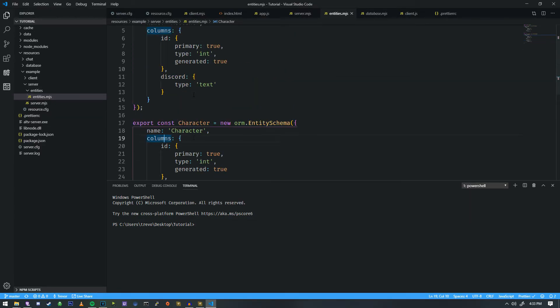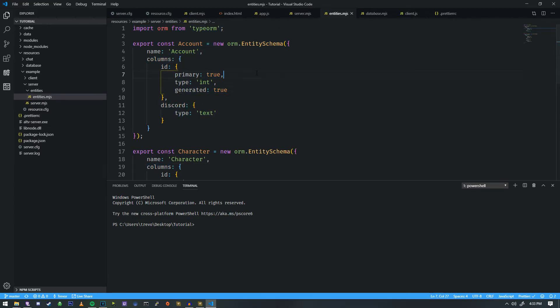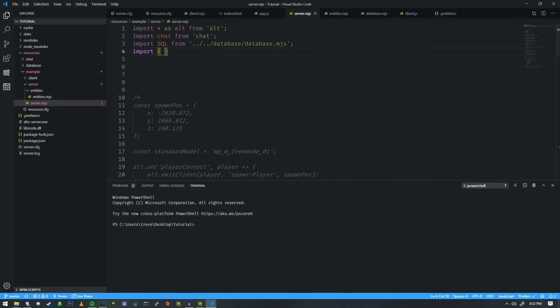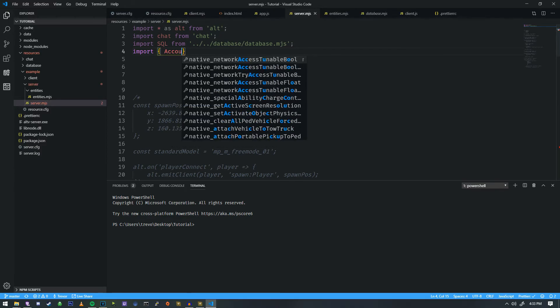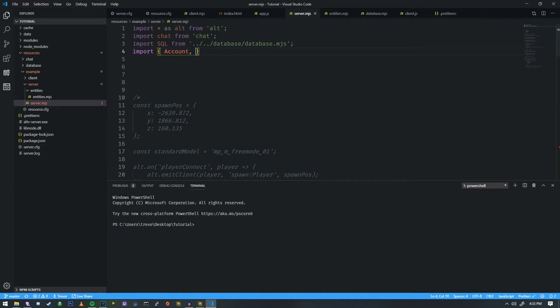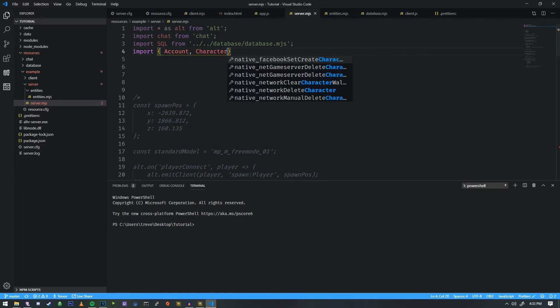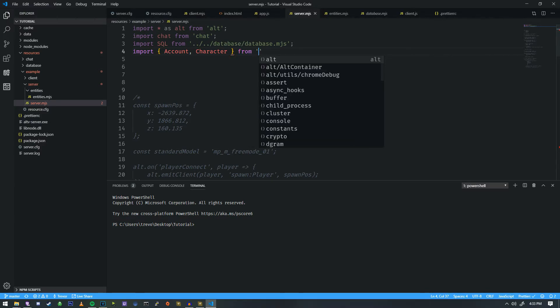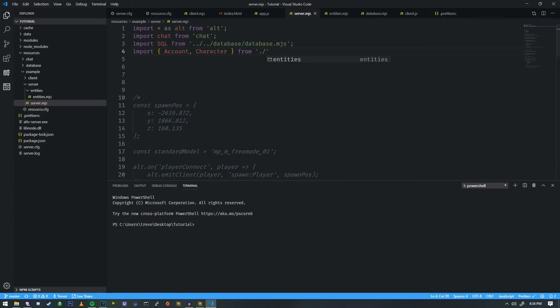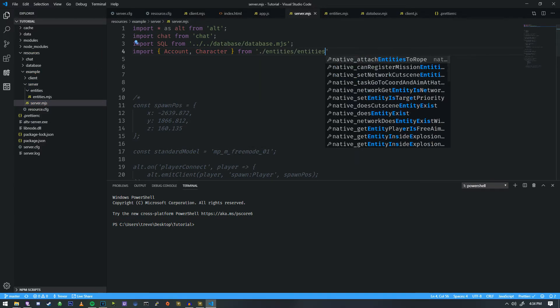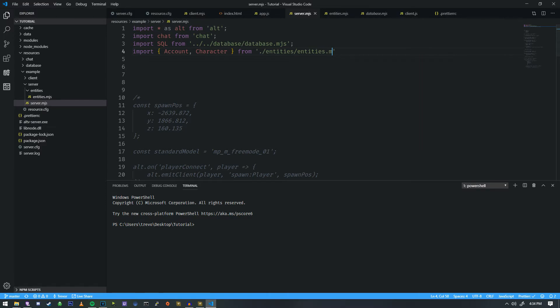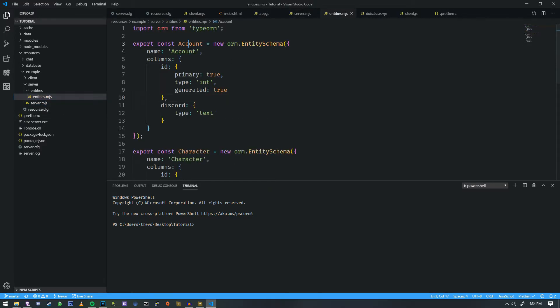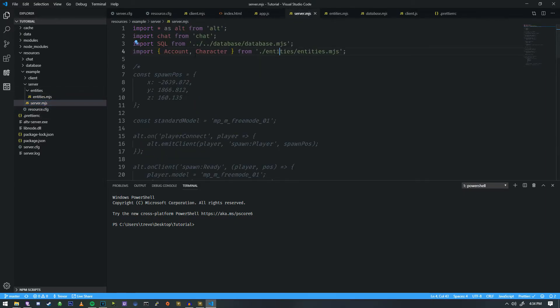So how do we integrate these into the server, we need to import them. So if we do import, and we're going to do account and character from, we're going to do dot slash entities and then entities dot mjs. Okay, so that's loading these two specific exports into this file. Okay.